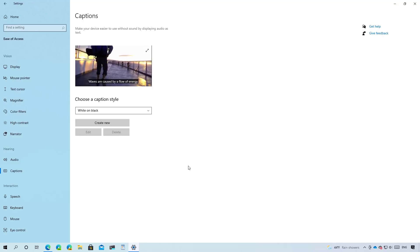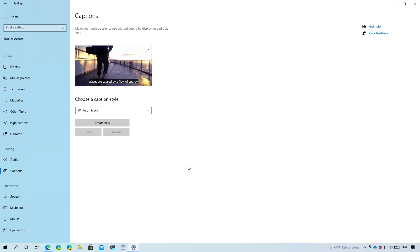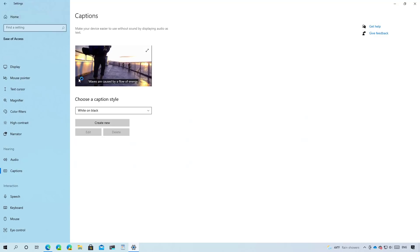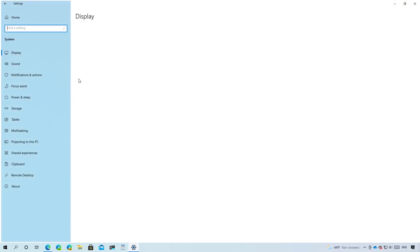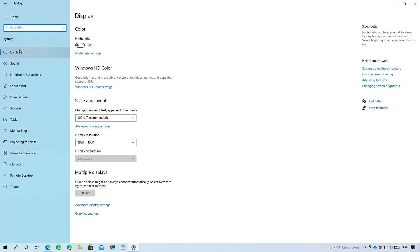Also on build 21337, on system, display, and Windows HD color settings...